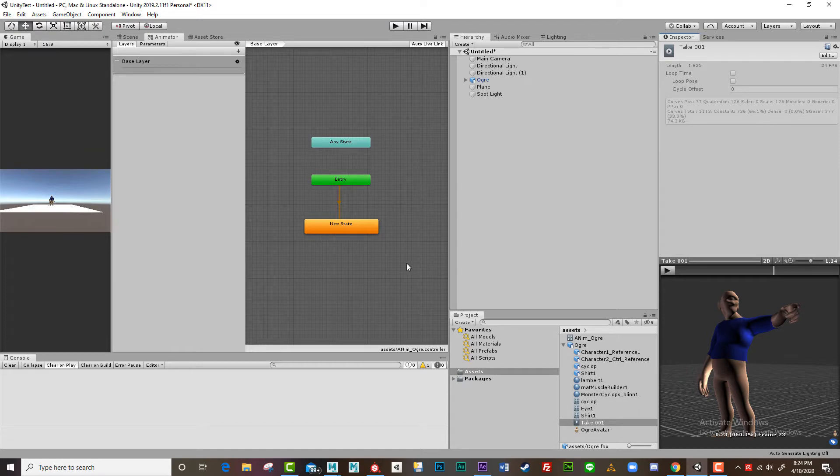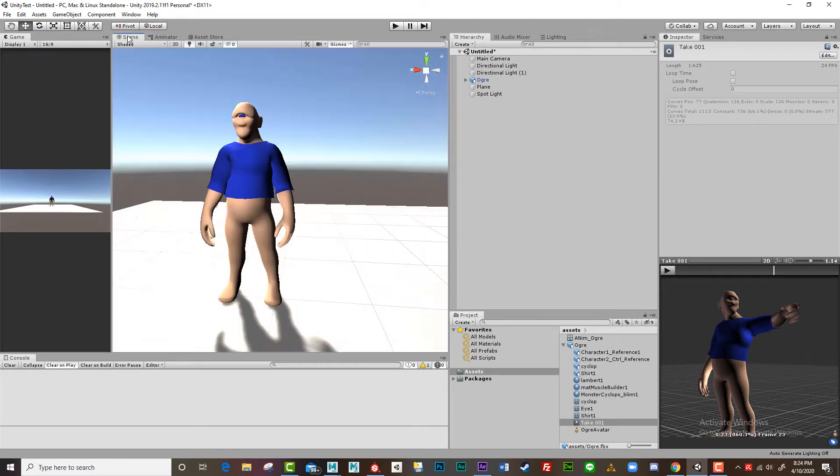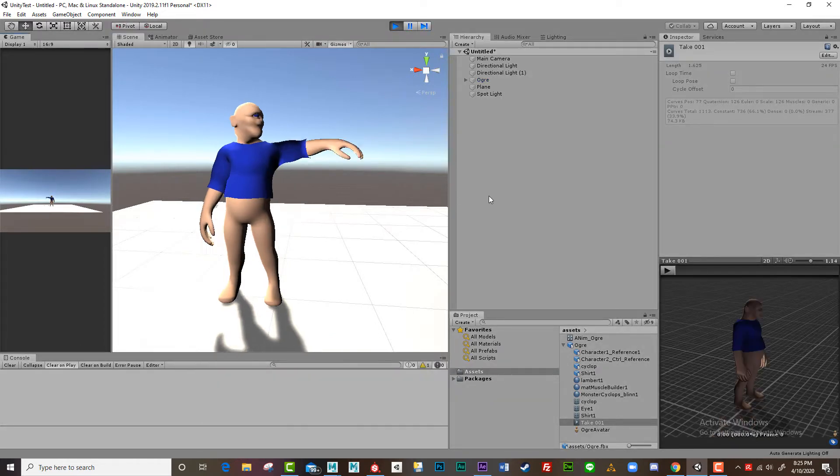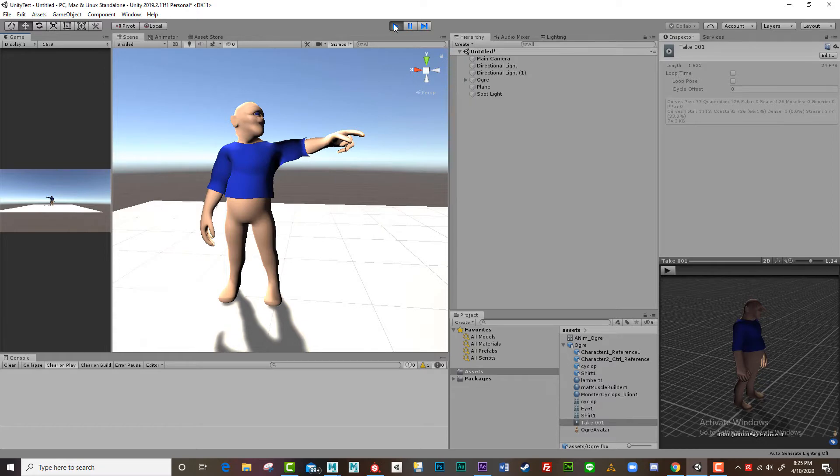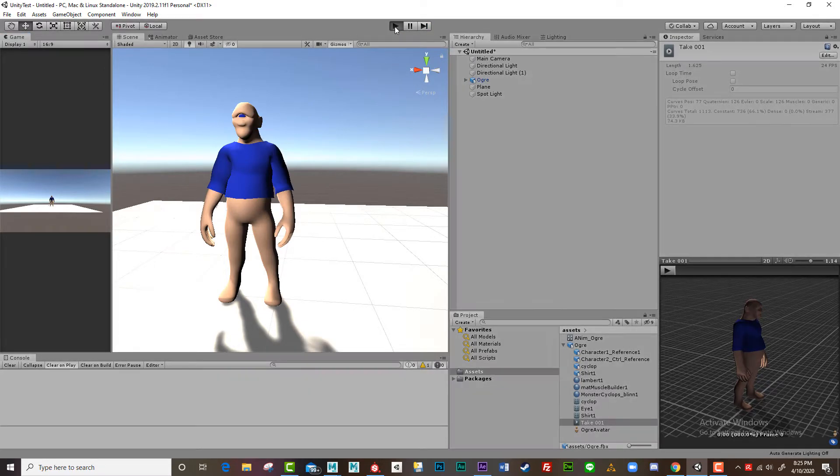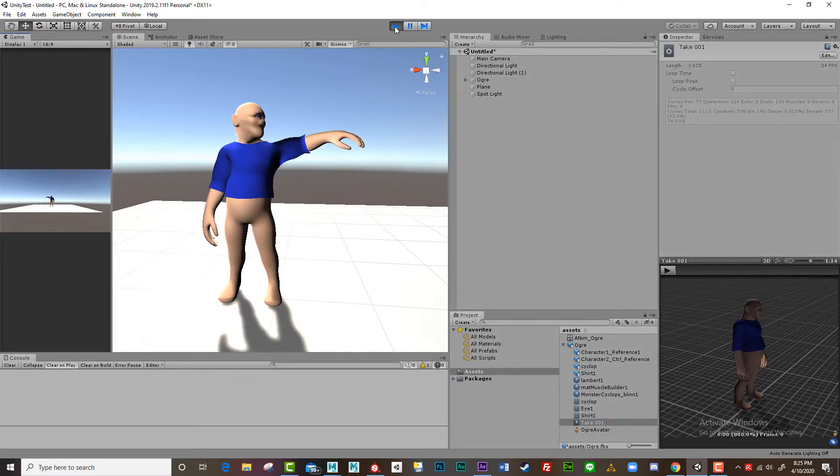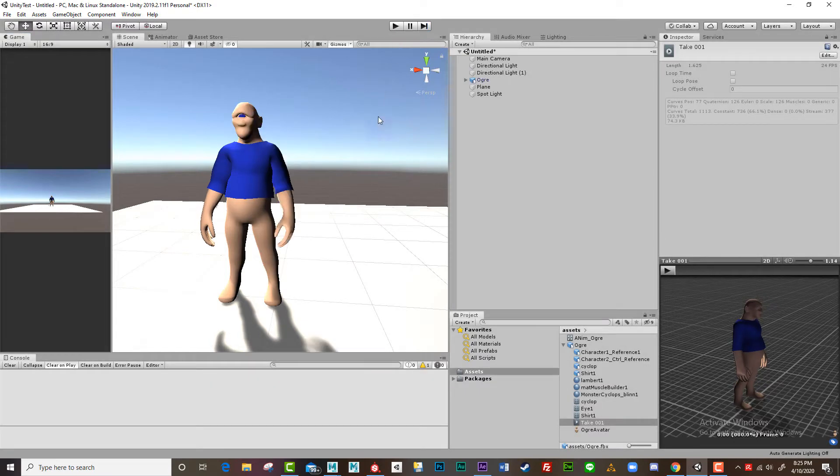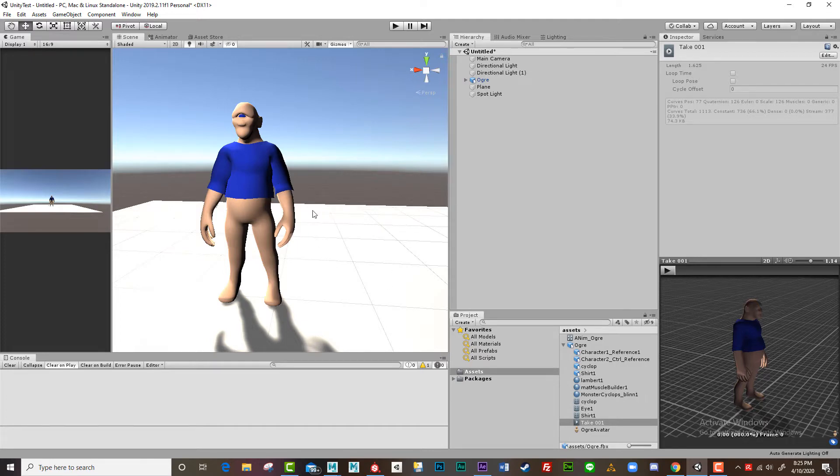So what I've got here is a character that's already inside Unity. I'm just going to push play just so you can see it's animated and it's got clothing. Very simple animation, but it's just to show that it has been taken into Unity and it's working. The cloth here, the shirt, it's actually using a wrap deformer.